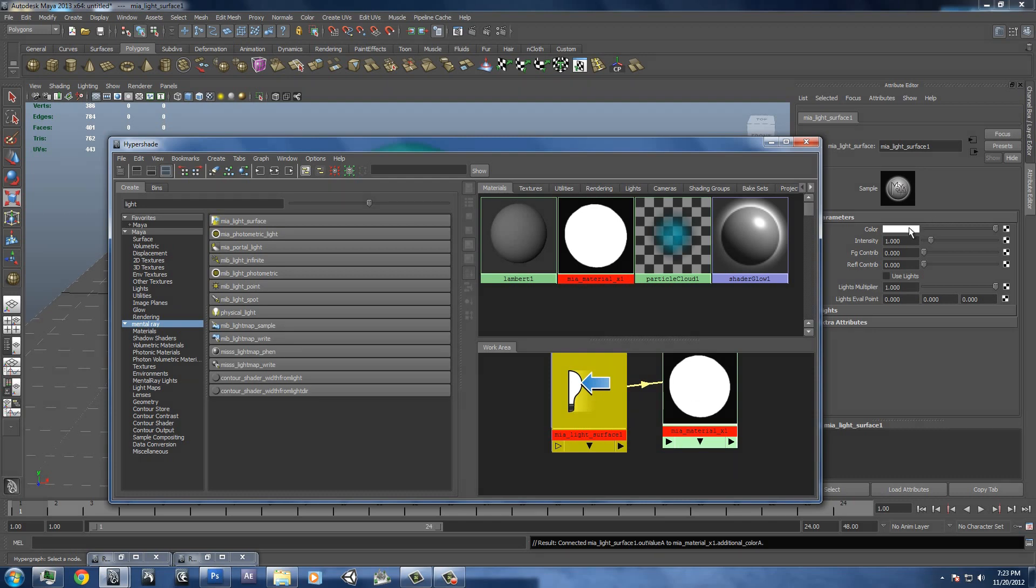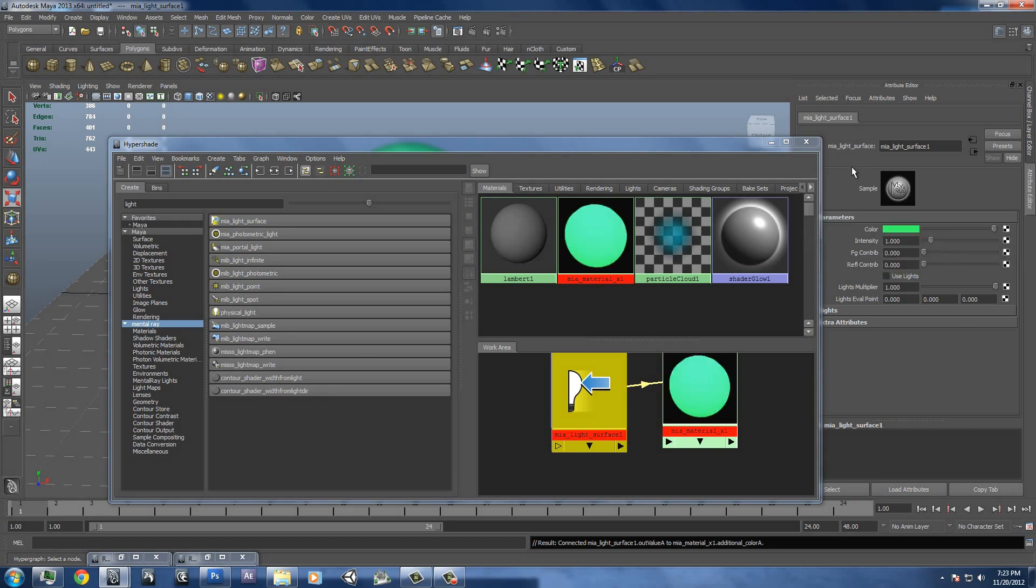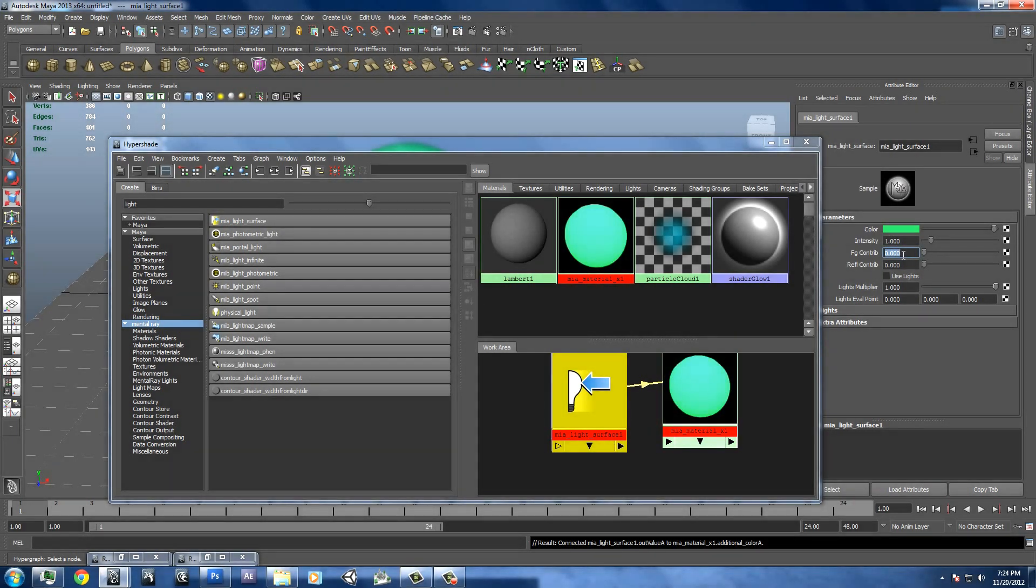We'll have to change the color here. We'll put it to that same color so it doesn't really matter. And we'll put final gathering contribution up to 2.